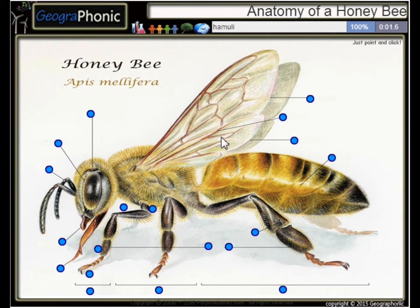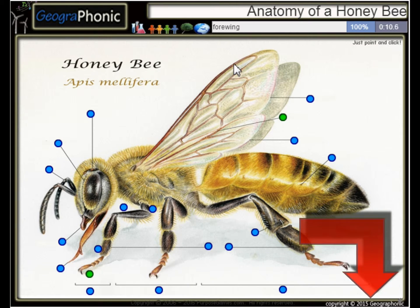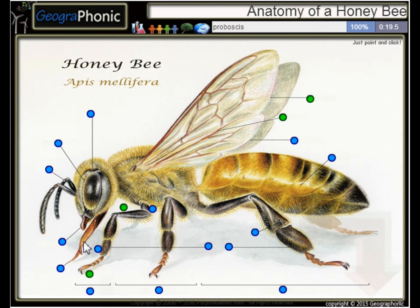I'm gonna press that. Here we see a Hemuli. This is a Tarsal Claw. Here we see a Forewing. This is the Tibia.